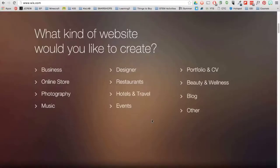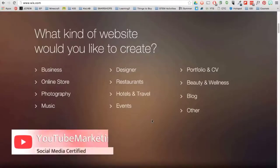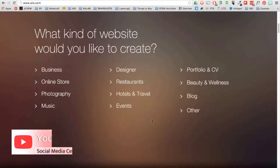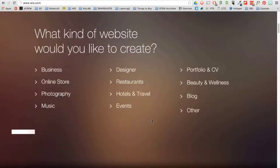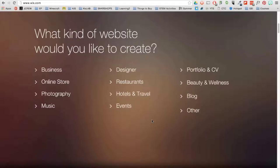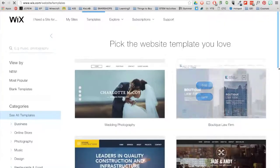Now you have the option to choose a template. Choose a category that best fits your website. For example, if you want a website that showcases your music and promotes your band, you can click on Music. I'm currently in need of a professional education website, so I will go ahead and click on Other.